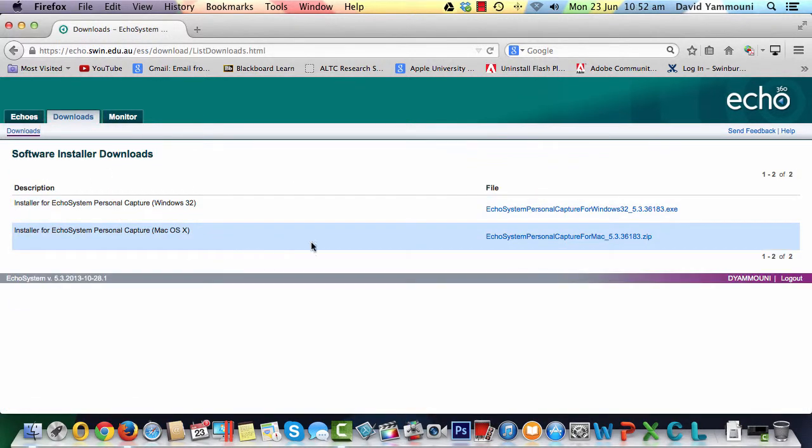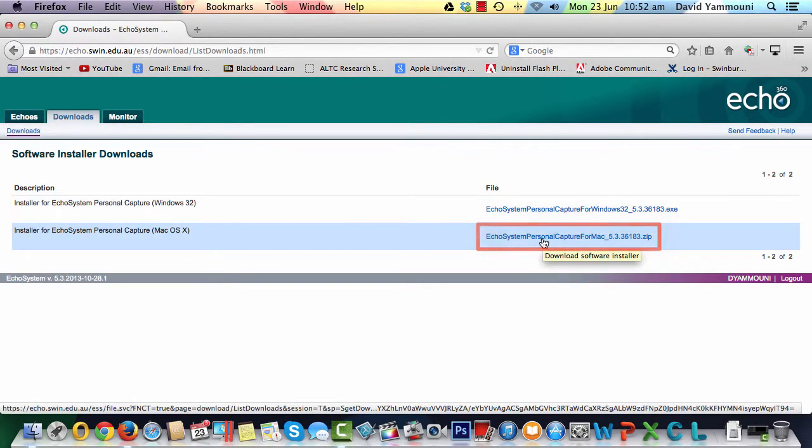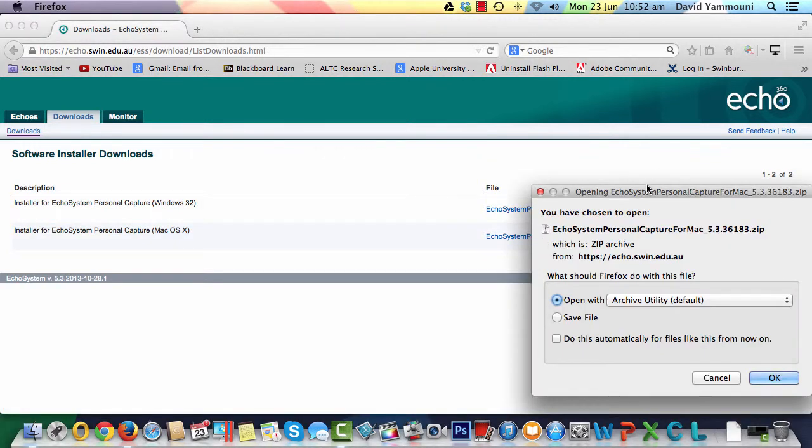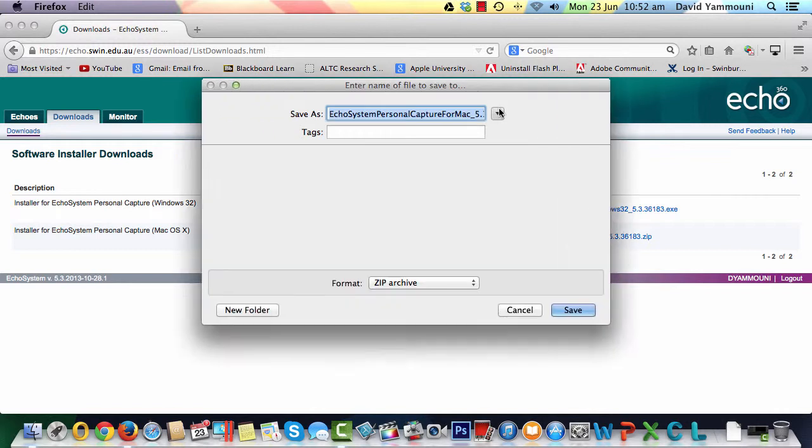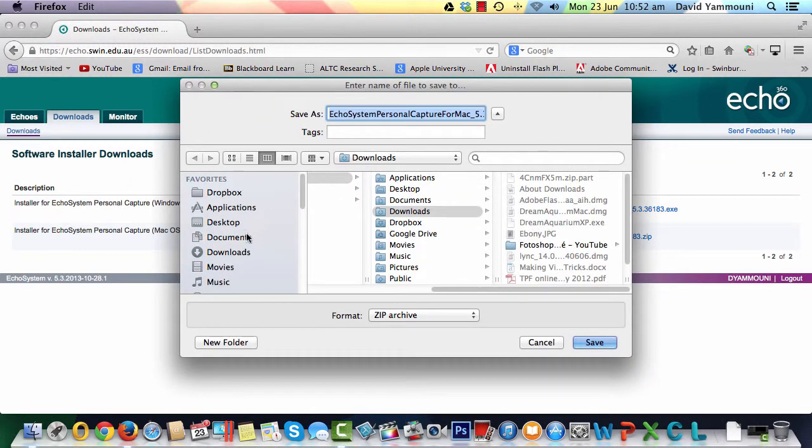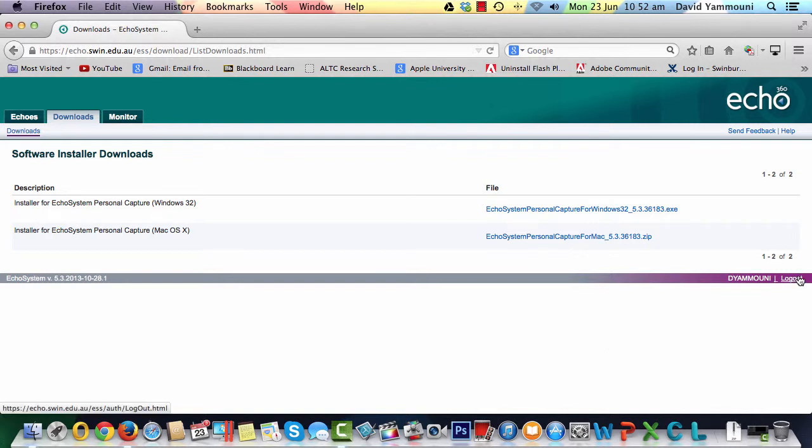Click once on the link to download the latest version of the Installer for Echo System Personal Capture for Mac OS X and save it on your computer. We will save it to the Downloads folder. After the software has been successfully downloaded, log out of the Echo System server and quit your browser.